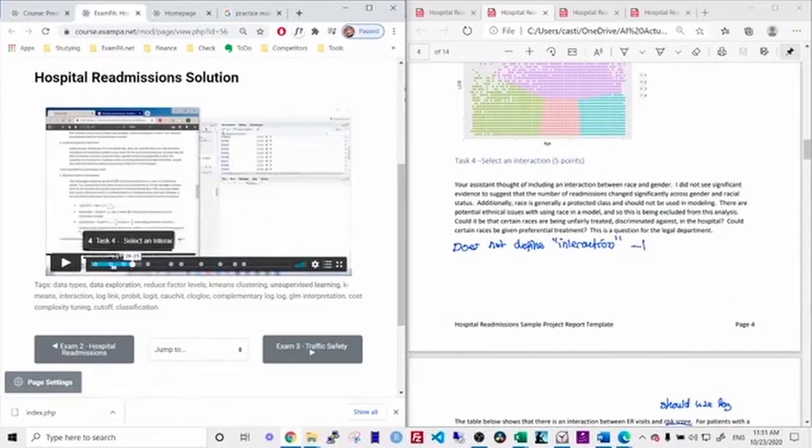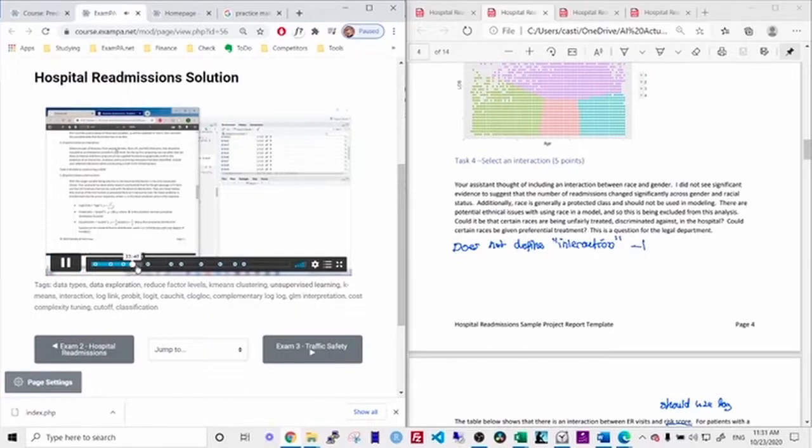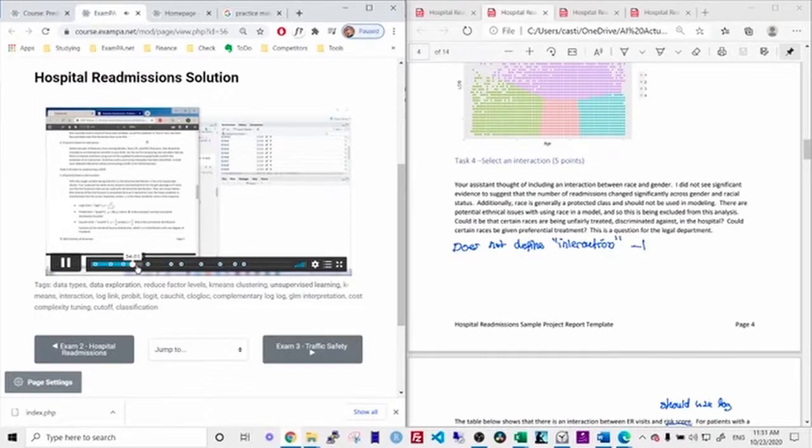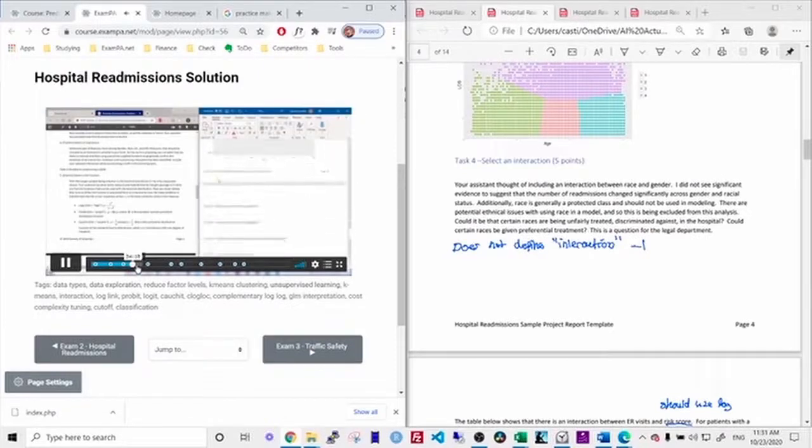Let's look at task four. Task four was searching for an interaction. Select one pair of features from gender, race, ER, and HCC risk score that could be included as an interaction variable in your GLM. Do this by first proposing two variables that are likely to interact and then using one of your supplied functions to graphically confirm the existence of an interaction. Continue until a promising interaction has been identified. Include your selected interaction when constructing a GLM in the following tasks. So what is an interaction?